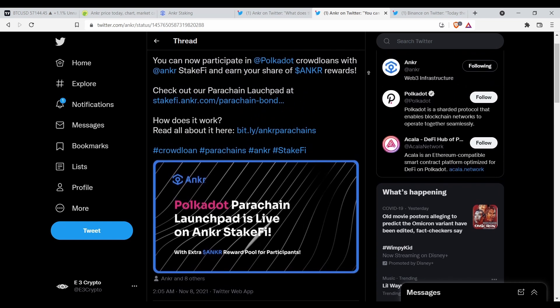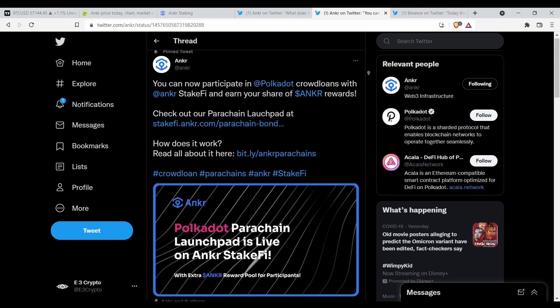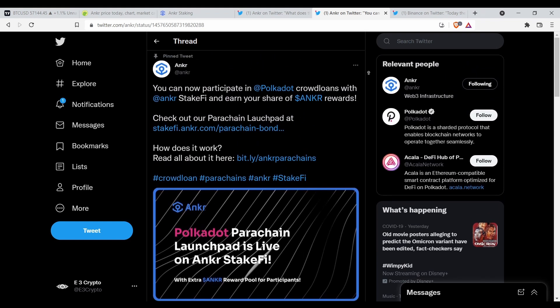Among other things, now you can participate in Polkadot crowd loans with Anchor Stakefire and earn your share of Anchor rewards.